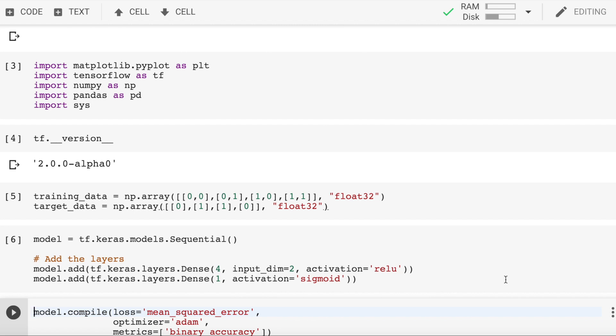The more interesting question now is what does the 4 stand for? 4 basically is a dimension of the output for this layer. If we think about our model in terms of neurons, it means that we have 2 input neurons, input dimension equal to 2, spreading into 4 neurons in a so-called hidden layer.